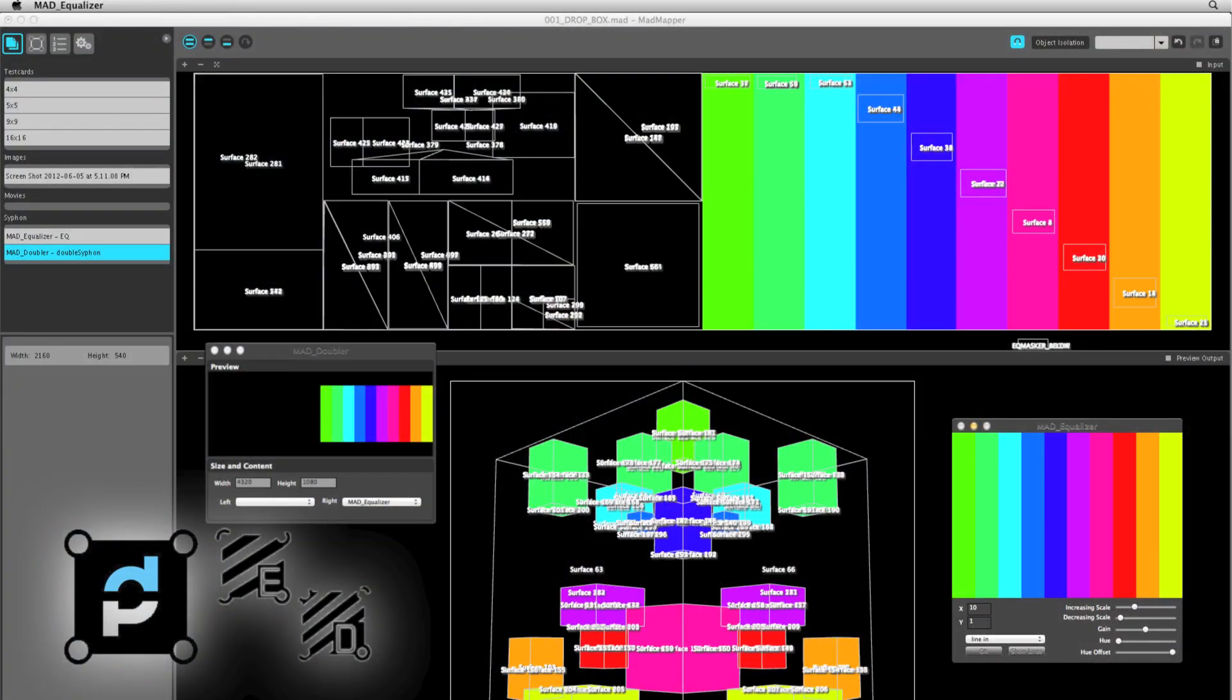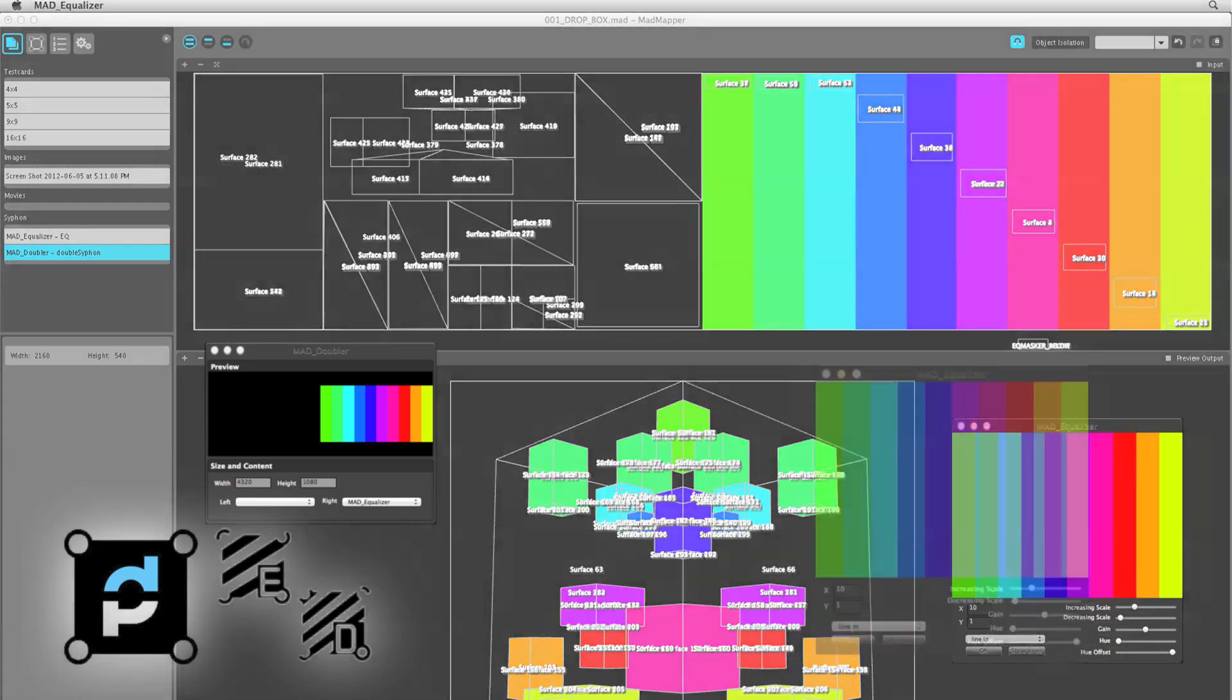Okay, so here is a screenshot of the whole mapping shebang. Similar to Modulate, this all seems pretty daunting at first. Not to worry. Let's start small.